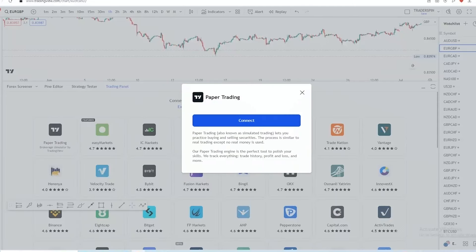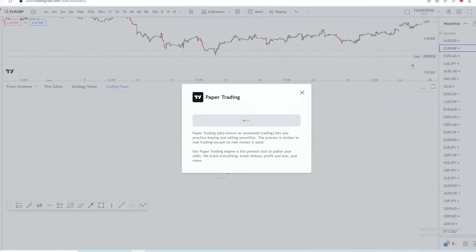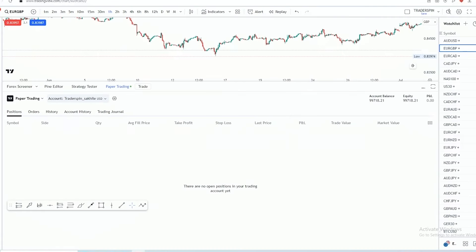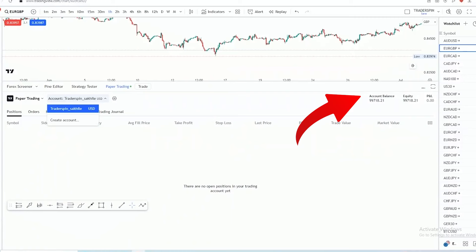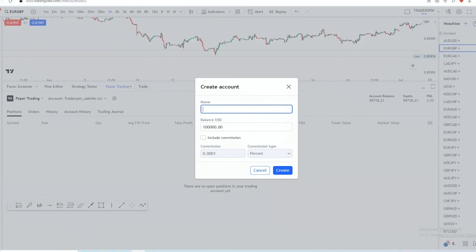Once you click on 'Paper Trading', it is going to ask you to connect — just simply click 'Connect.' I have already created a paper trading account, but for this video let's create a new one. You'll see your balance — this is your demo account. Go to 'Create Account' and enter an account name, for example 'Spin.' Then put in the amount you want this demo account to be. I would advise you to put a realistic amount.